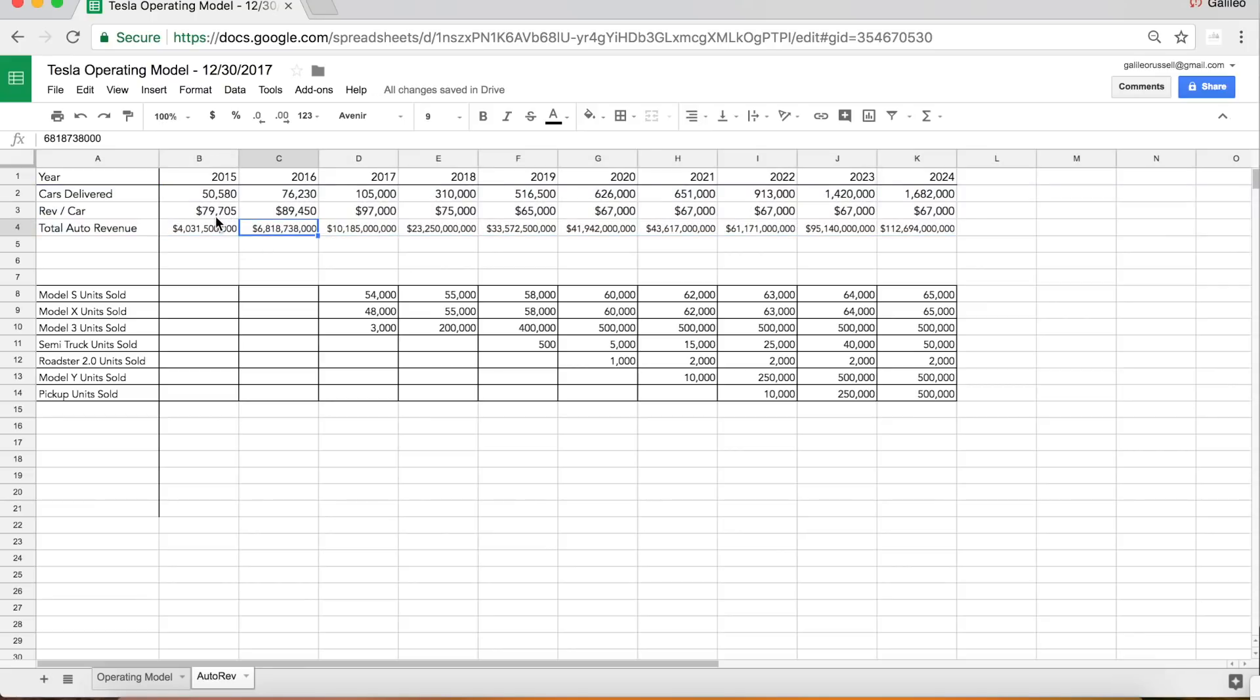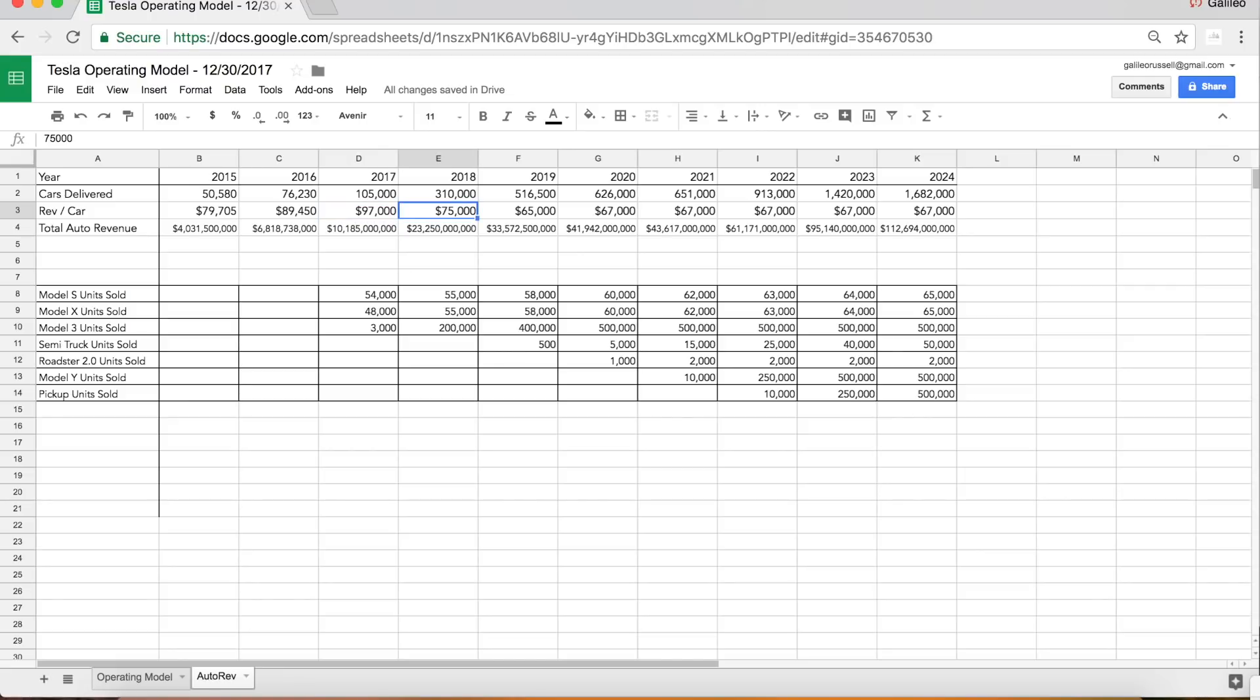The numbers for 2015 and 2016 are real. This was the actual number of cars Tesla delivered, this was the average revenue per car, and this includes service, leasing, and outright sales. It's just all of the automotive revenue lumped together. The average revenue per car seemed to be going up in 2017, I think that's because there's a bigger shift to Model X, but that's going to take a big hit in 2018 and 2019 as the Model 3 becomes a bigger part of the sales mix.